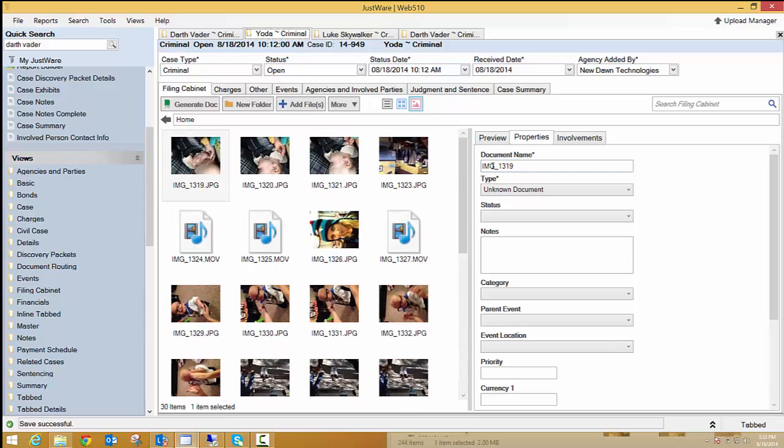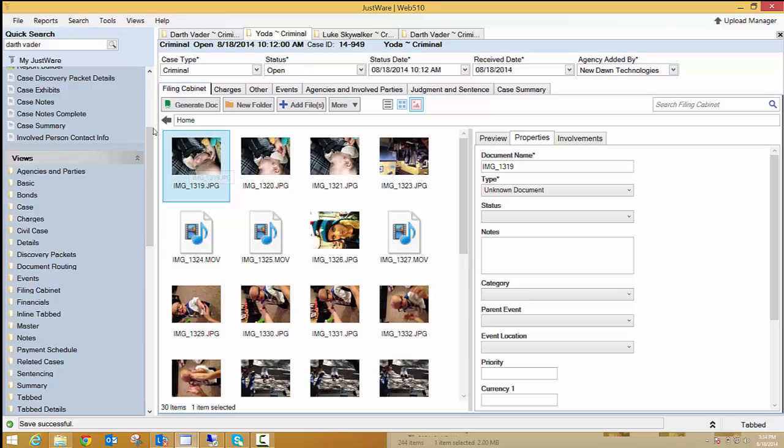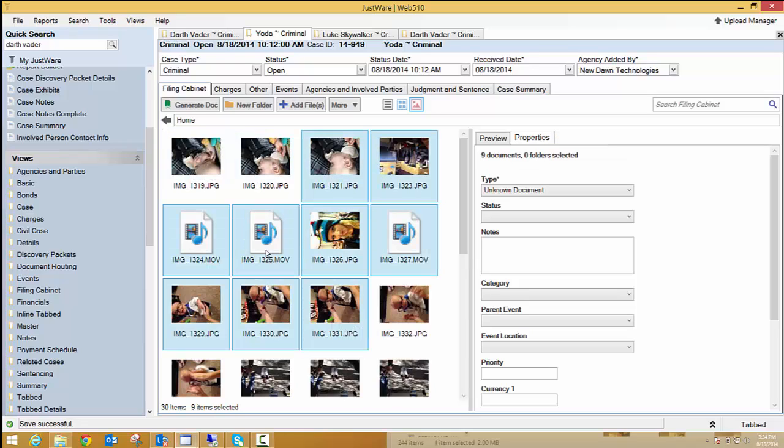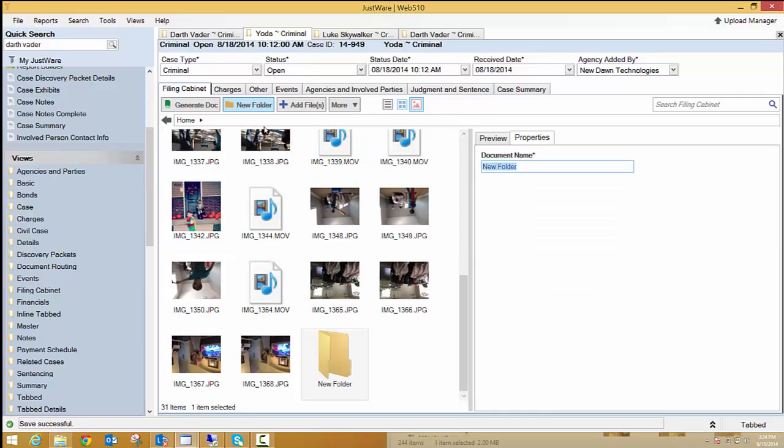So I can do the same thing with these. I can preview. I can involvement. And another thing that you can do is you can control click, you can shift click to select multiple pictures at the same time. One other option that we have up here that I skipped over was this new folder. So in this filing cabinet, I could create a new folder and call it pictures.